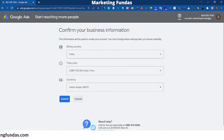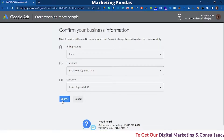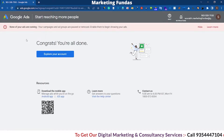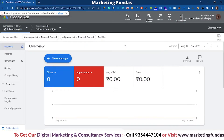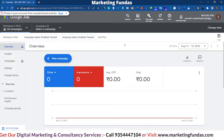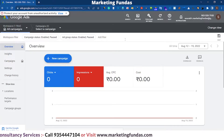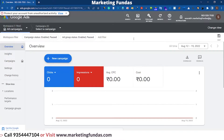When you click on that link you land on a page where you have to fill all your business details — like your billing country, your time zone, and your currency. After filling all the details you just have to click Submit. You'll see a congratulations message saying you're all done, then click 'Explore your account' and you'll see the classic Google Ads account.